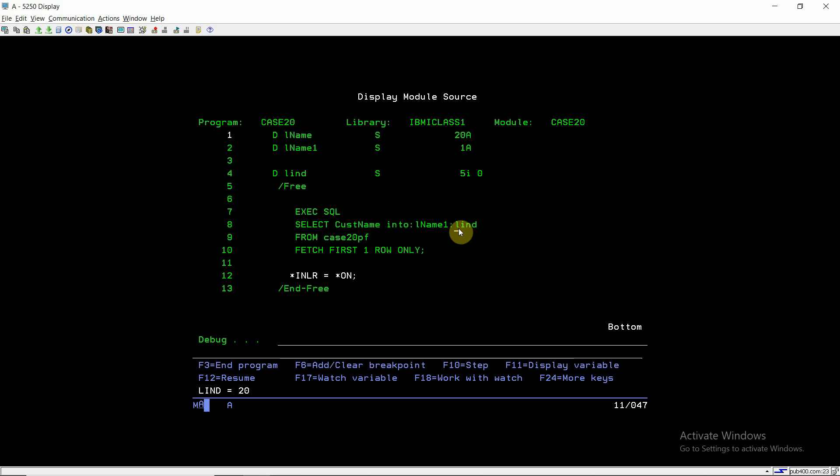To summarize: when the indicator variable is 0, the value is retrieved correctly and fully. When it is minus 1, a null value was retrieved from the SQL query. When it is a positive value greater than 0, it means a truncated value was returned into the host variable.